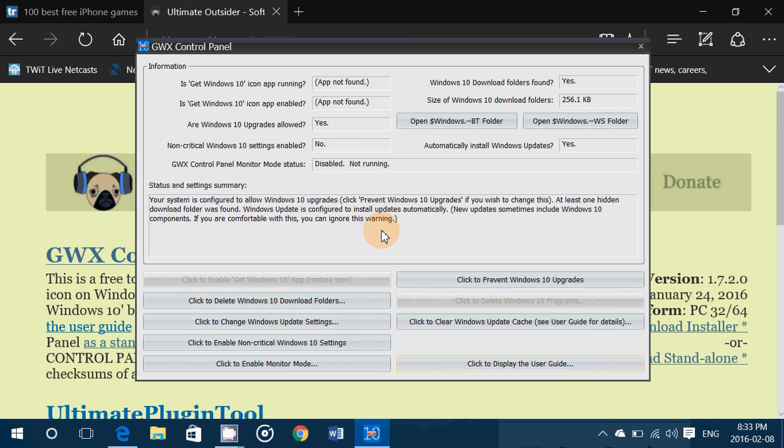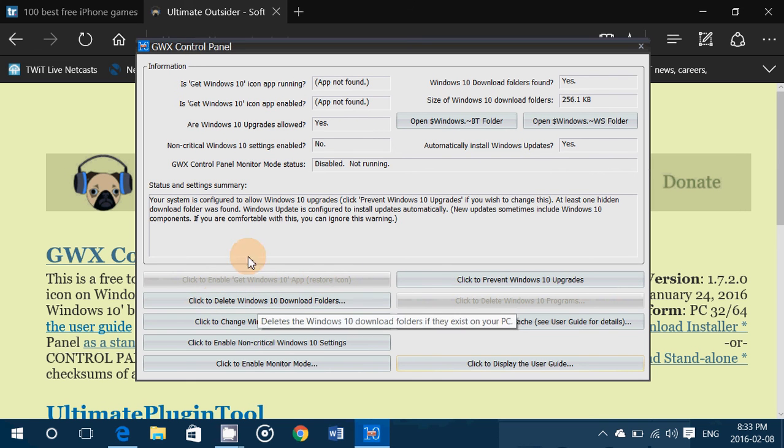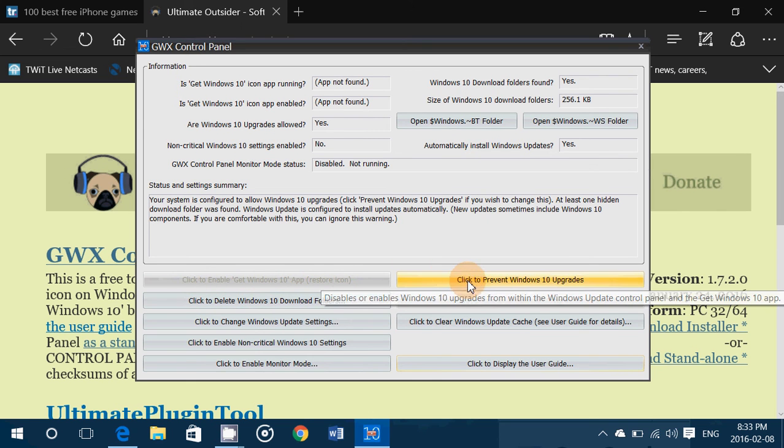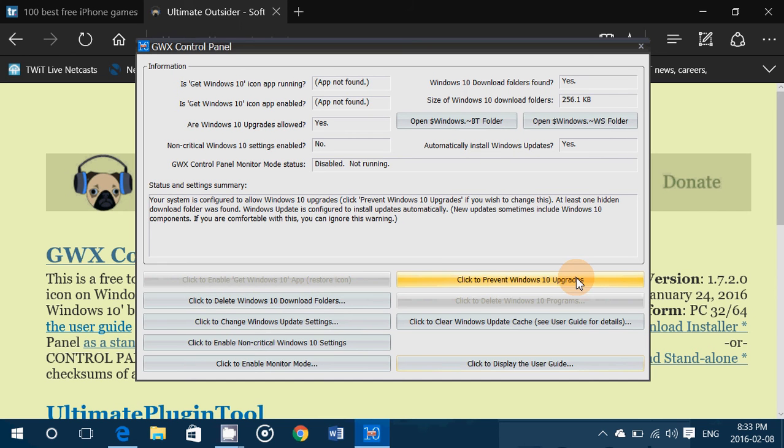But if you want to use this app first of all you've got the click to prevent Windows 10 upgrades that you can click here. This will prevent the Windows 10 upgrade from happening.